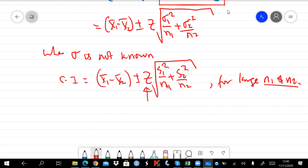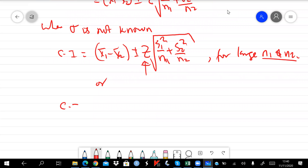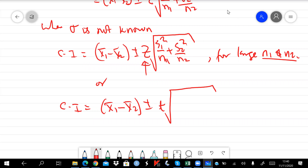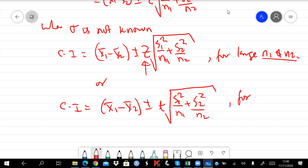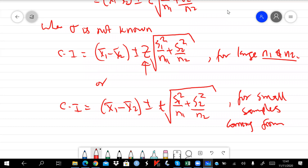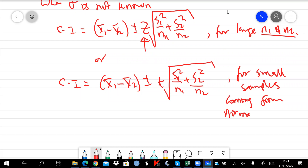For large samples we continue using z. Alternatively, for small samples, the CI is x-bar one minus x-bar two, plus or minus t, times the square root of s-one-squared over n-one plus s-two-squared over n-two. For small samples, the condition is that they must come from normal populations — the assumption of normality must be satisfied, which connects back to the central limit theorem.